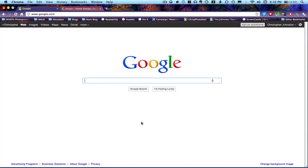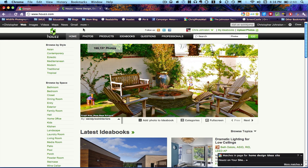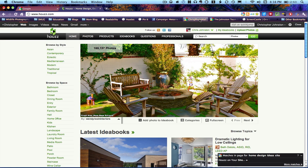I was on this site, Howes.com, and I wanted to create a bookmark and put it down here on my bookmarks bar.